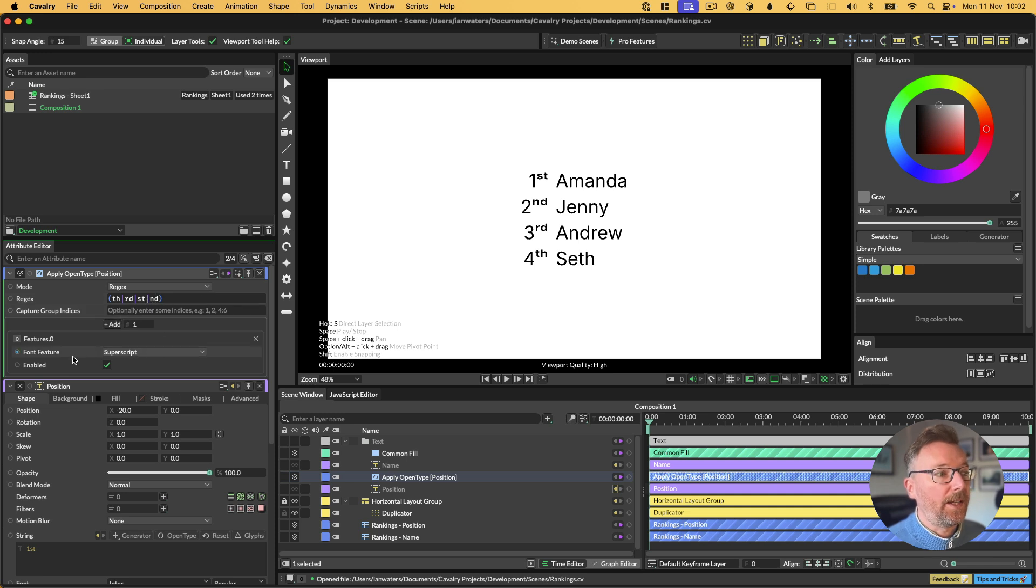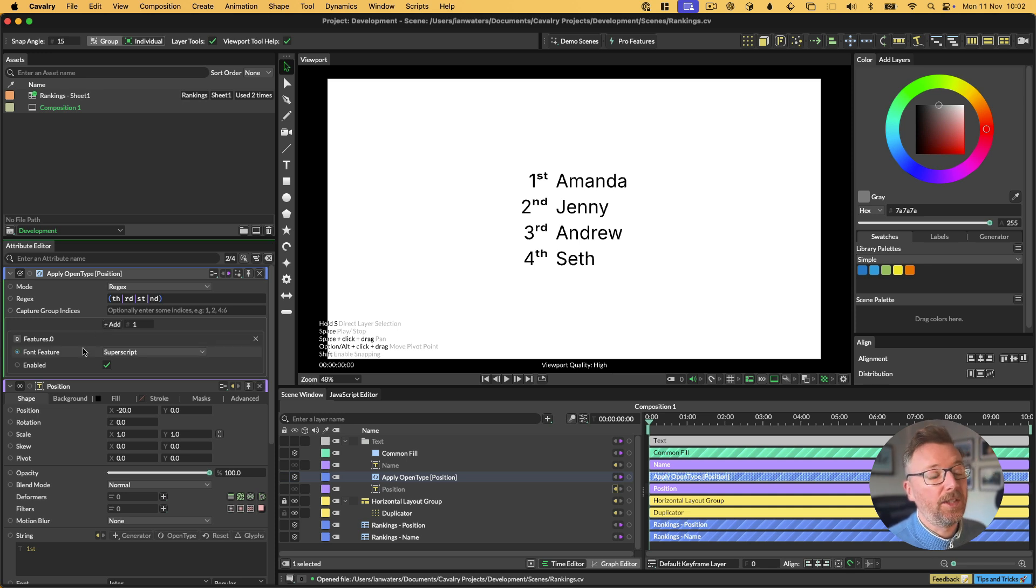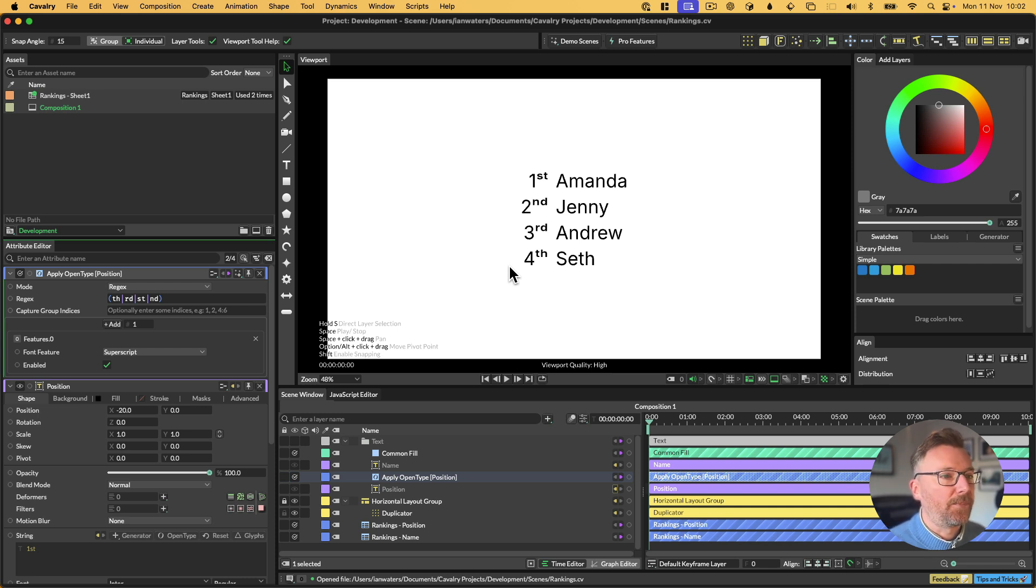It will apply whatever font feature we have set here. You can actually have more than one font feature at a time if you want by just clicking the Add button. In that way, you can set these procedurally, so I haven't needed to go in and select that text and choose the OpenType feature.